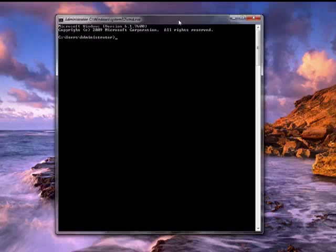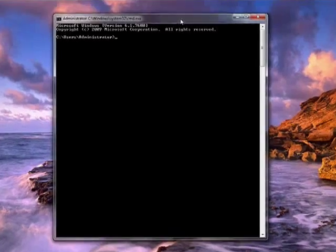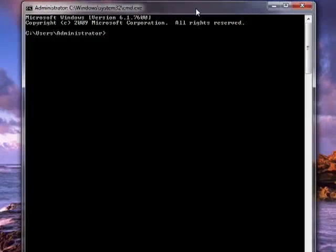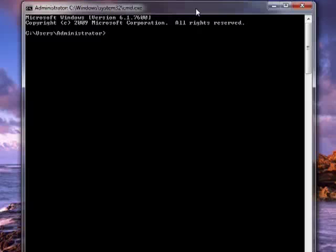You hear people like me use the term directory and folder almost interchangeably, and many people ask why. Well, in the time before Windows,